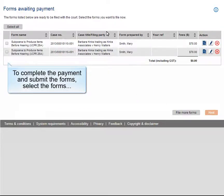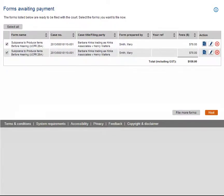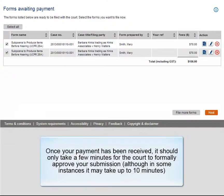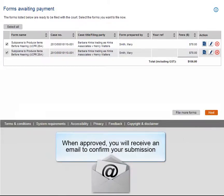Please note that your forms have not been submitted to the court until payment is made. To complete the payment and submit the forms, select the forms, then click Next. This will step you through our secure credit card payment facility. Once your payment has been received, it should only take a few minutes for the court to formally approve your submission, although in some instances it may take up to 10 minutes. When approved, you will receive an email to confirm your submission.